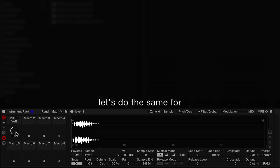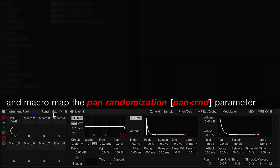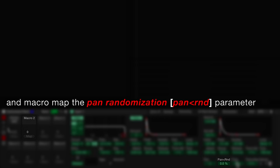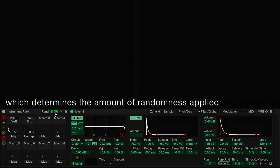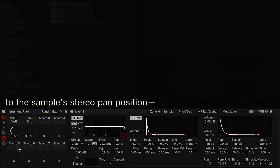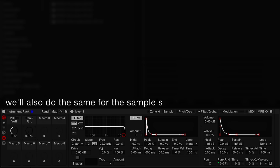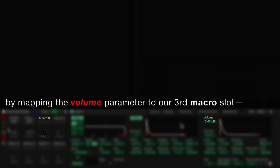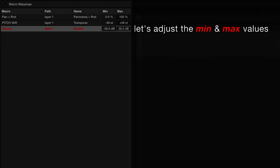Next, let's do the same for stereo panning. Let's navigate to the filter and global tab and macro map the pan randomization parameter, which determines the amount of randomness supplied to the sample's stereo pan position. We'll also do the same for the sample's amplitude by mapping the volume parameter to our third macro slot. Let's adjust the minimum and maximum values to limit the dynamic range of our results.